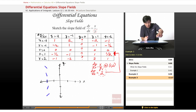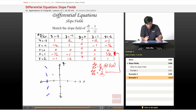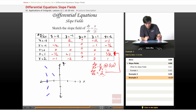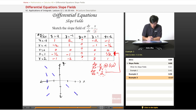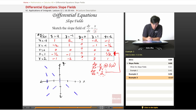At y equals 1, x equals negative 1, we place this negative 1 slope. The next negative 1 slope occurs at x equals 1, y equals negative 1. Checking the chart for the other side, we mark slopes of 1, then vertical for the undefined value, then 1 again.